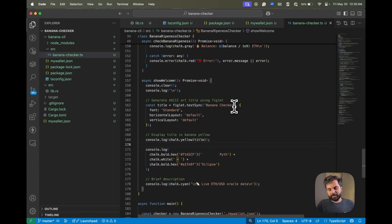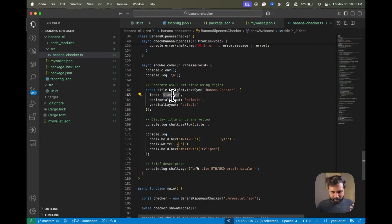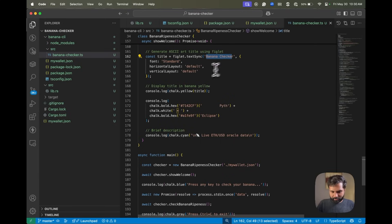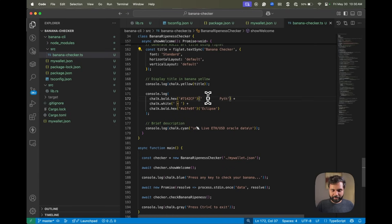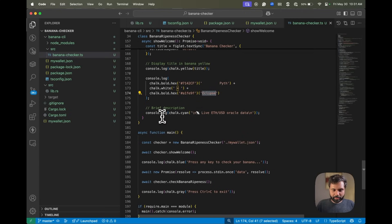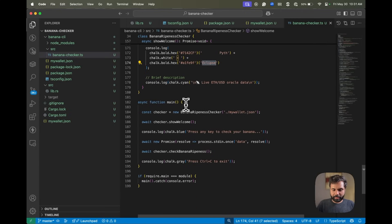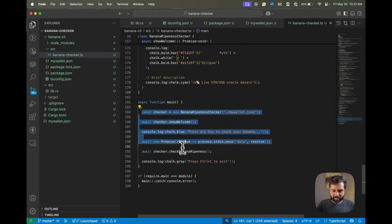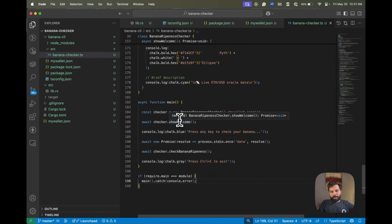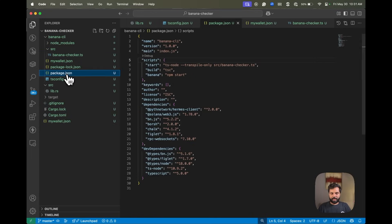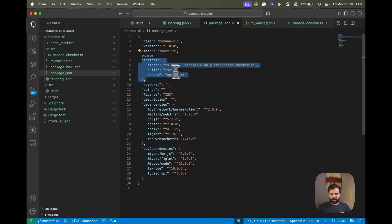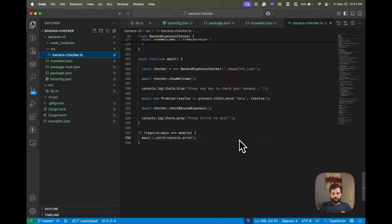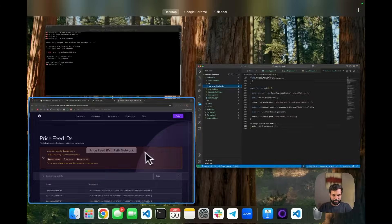Then this part displays the ASCII art — we generate it with the text 'Banana Checker' using the standard font which works with most terminals. The title is displayed in yellow text. We have some branded colors for Pyth and for Eclipse, then log the details and run all functions in the main function. In package.json we added a script entry so we can run our code with the banana command.